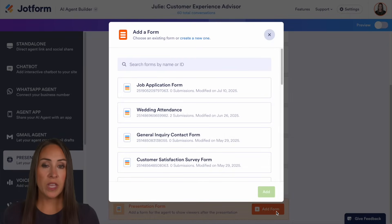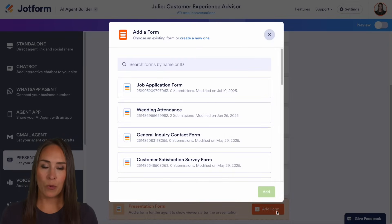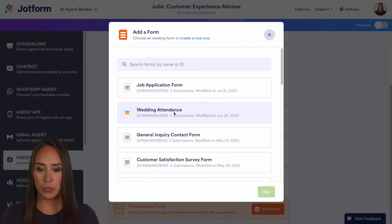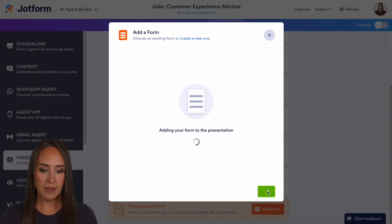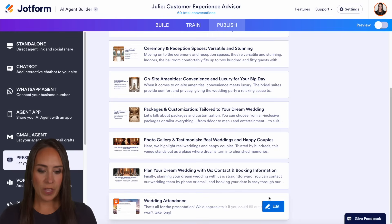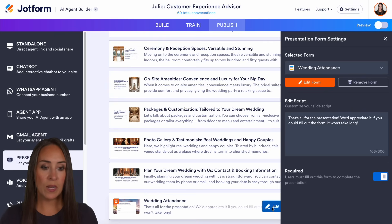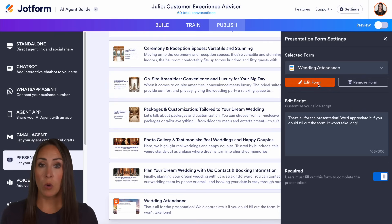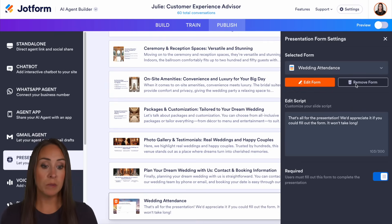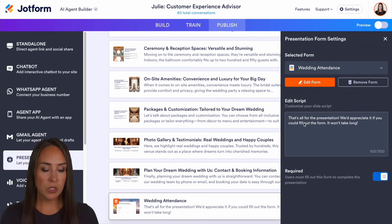From here, you can see that we can either choose an existing form or we can create a brand new form. I'm going to choose the wedding attendance and we'll choose to add. And if we come down here, we can also edit this and change the form to a different one, or completely remove the form, and we can also edit the script.